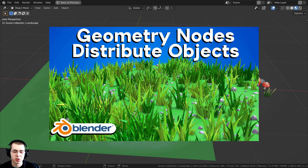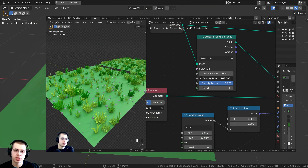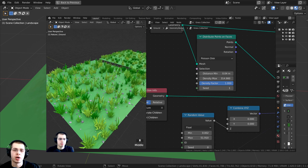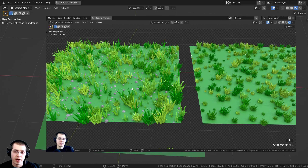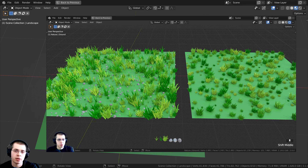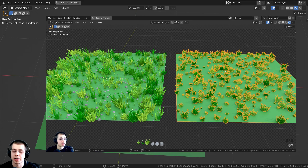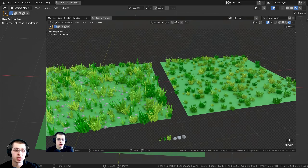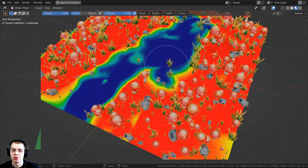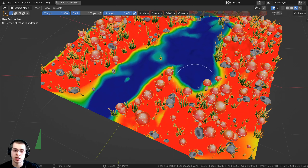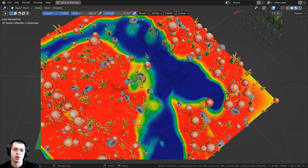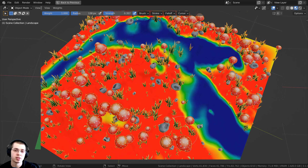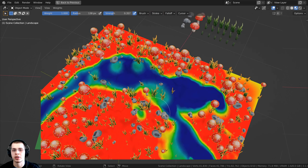Recently I created a tutorial on how to distribute objects on a plane using geometry nodes, and in the video comments people were wondering how they can place objects in just specific spots. In this tutorial I'm going to show you how to set it up so that you can weight paint on your object, and where you've weight painted is where the objects are going to show up — and we will be doing this with geometry nodes.